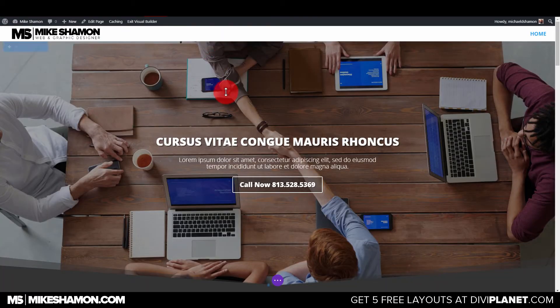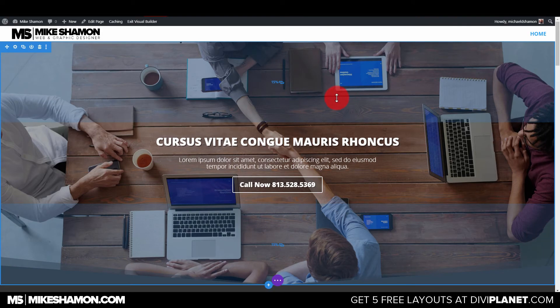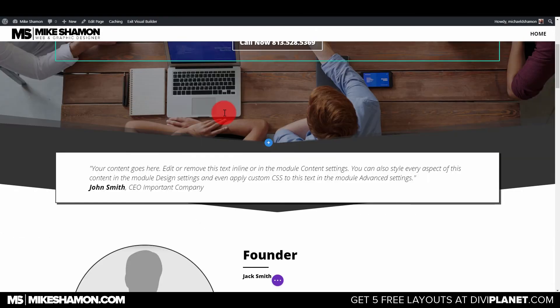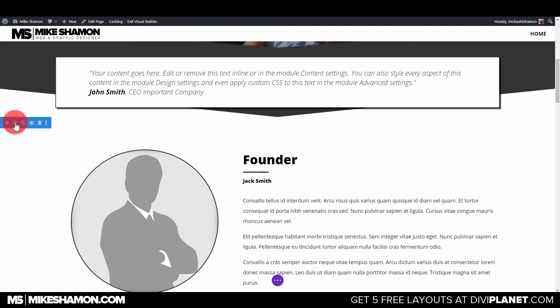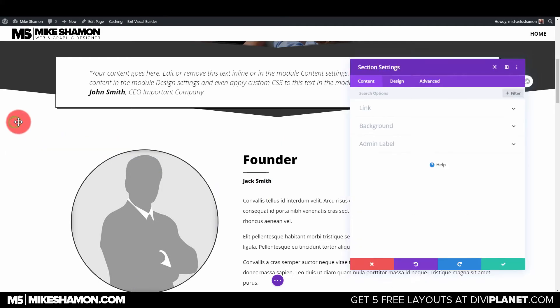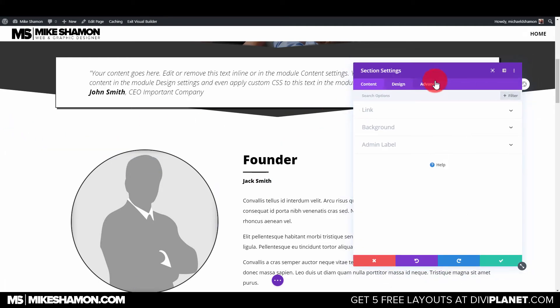And now we're going to go back to our website here, and we're in the Divi Builder now. So now we're going to go to our section right here, and I'm just going to go to Advanced and CSS.